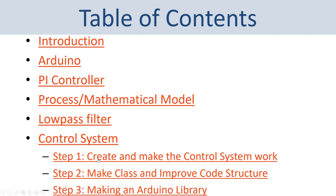Step one is to create and make this control system work. We will create Arduino code for the PI controller, a mathematical model, and the low pass filter, and do some simulation to see if it works as expected. Then step two is to improve the code structure, make a class, improve the functions, use local variables instead of global variables. And finally, step three is to make an Arduino library.